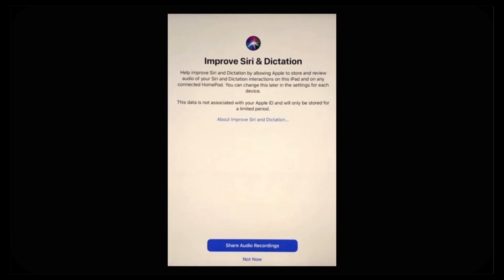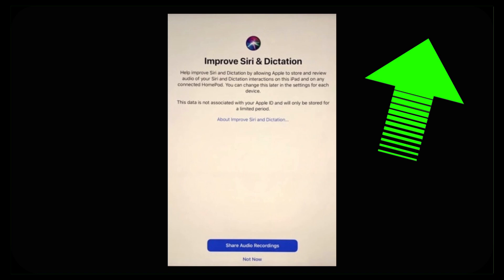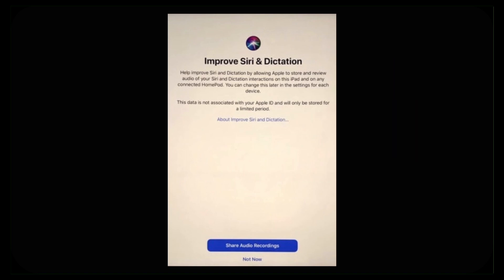There is a current update, iOS 13.2, which allows you to go ahead and turn this feature off. If you haven't updated, I would suggest you do — if you're not sure how, I'll link a video at the top so you can get it installed. Once installed, you'll be presented with a screen that basically says: 'Help improve Siri and dictation by allowing Apple to store and review audio of your Siri and dictation interactions on this iPhone or iPad and on any connected HomePod.' You can change this later in the settings for each device. This data is not associated with your Apple ID and will only be stored for a limited time.